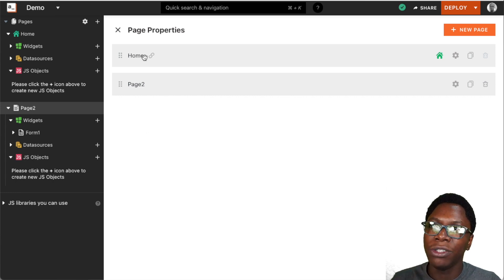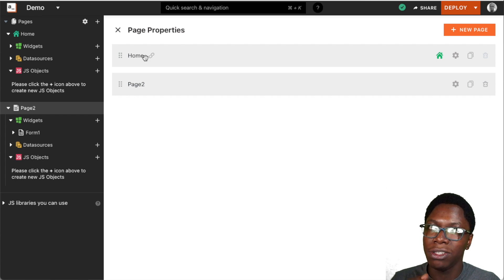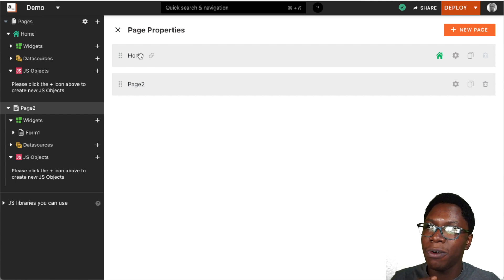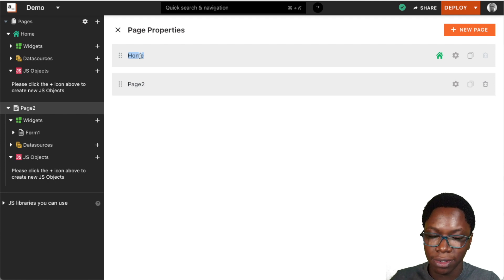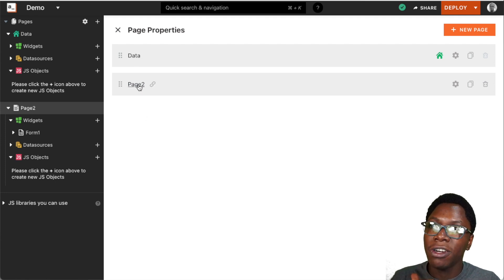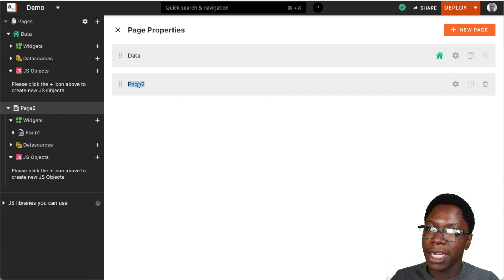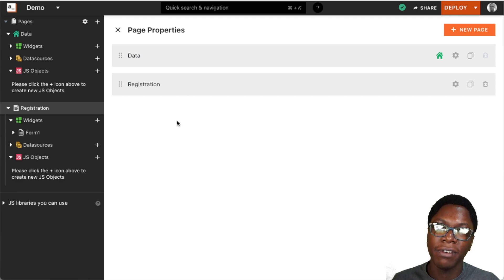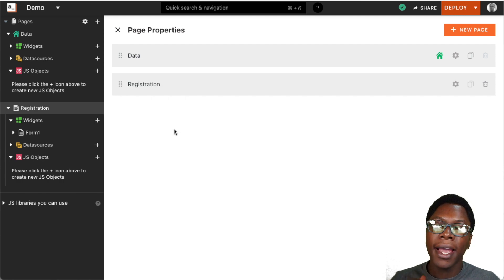The first thing I can do here is rename the pages to describe their functionality. For the home page, I can easily rename this to say something like 'data' because it's the data page. For the second page, which is the registration page, I can update this to say 'registration,' and we have registration showing up right there.